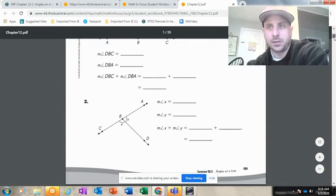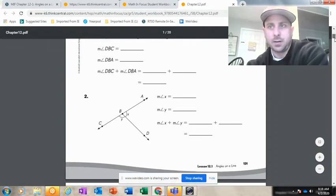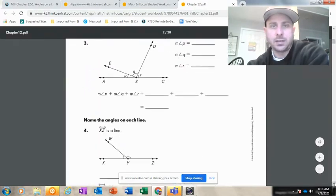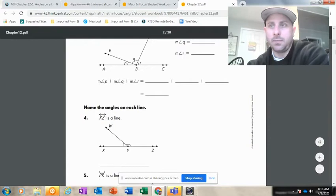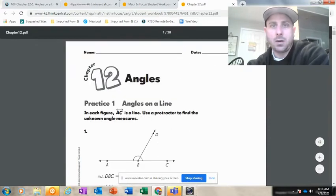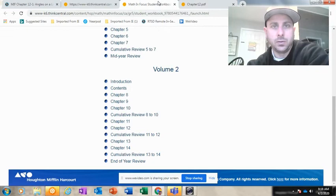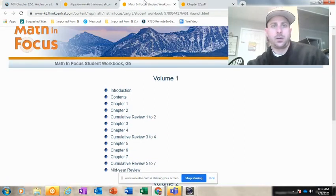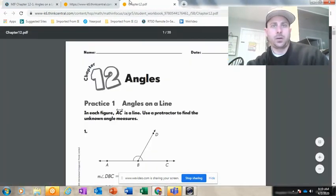But as long as you're doing the work, it's kind of the honor system right now. There will be some things that we'll take a closer look at, but there's your lesson for 12.1. You may also be able to, if you leave the student workbook, look in resources for a protractor.